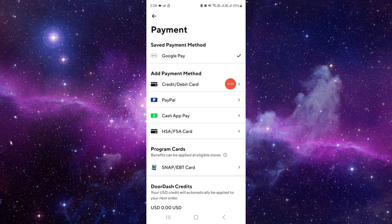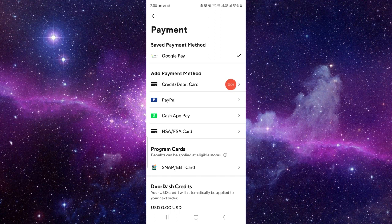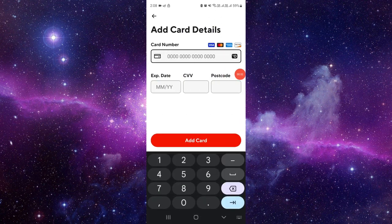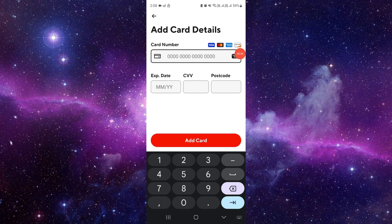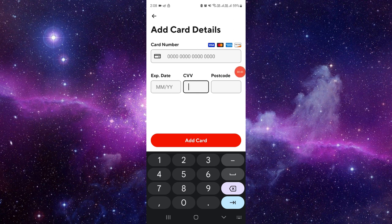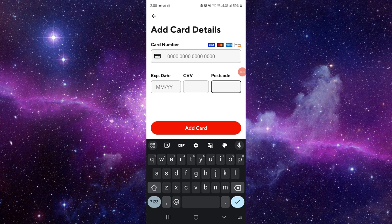To add the debit card, you will just click on credit or debit card here. Right here you have to put your debit card number, whichever number you're having. Then you have to put your expiry date, put your CVV, then put your postcode. And by this way you can just add a debit card on your DoorDash.